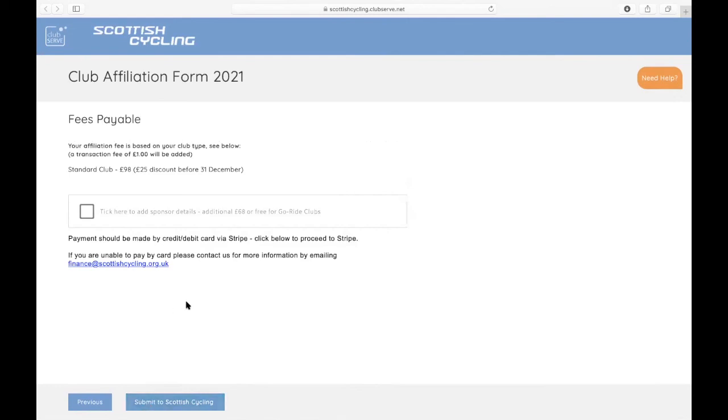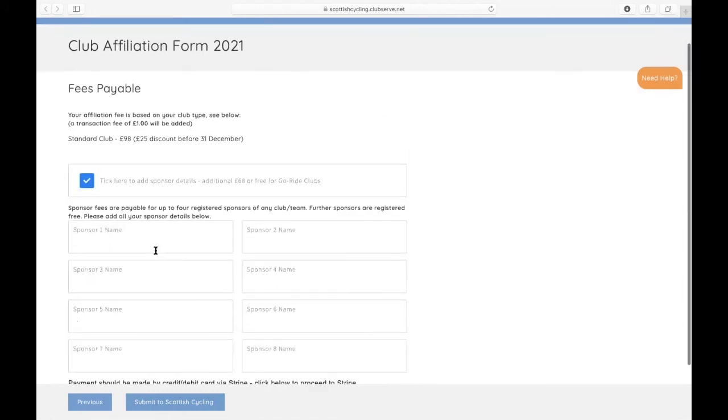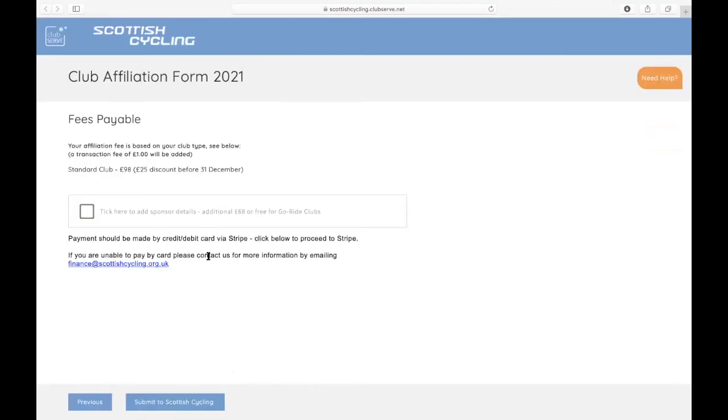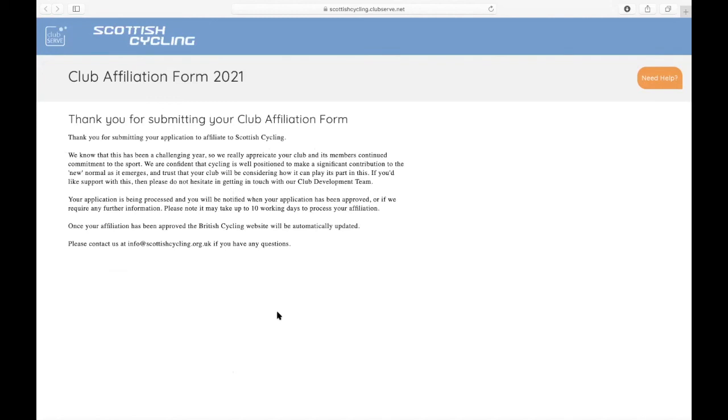And you arrive at the final page. The affiliation fees are obviously different depending on the type of club. But for a standard club, it's £98 with a £25 discount before the 31st of December. If you have any sponsor details on your club kit, for example, you can add the name of four sponsors for £68 and any further sponsors are registered free. For go-ride clubs, sponsors are free to add. So if you've got any sponsors, you can add them there. And then once you've done that, you can submit to Scottish Cycling and that is it. It will then redirect you through to the payment screen, which will allow you to make a payment for your affiliation.